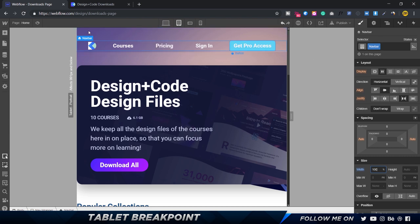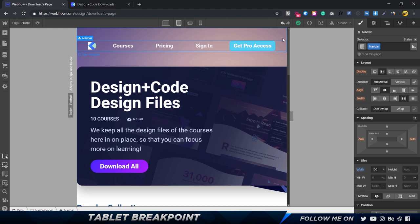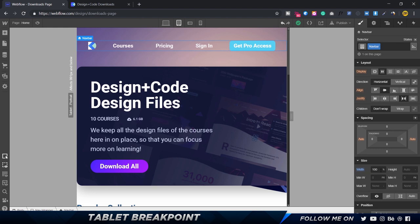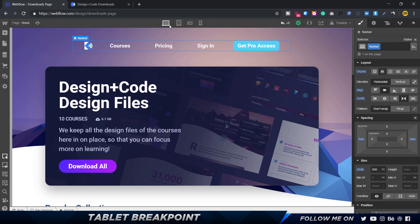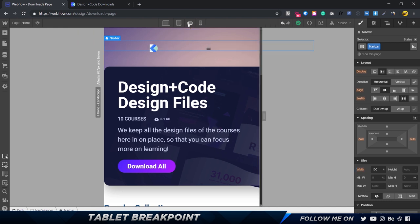Let's check that the scroll animation still works in tablet view — it does, fantastic. Note that changing the nav width from 800px to 100% on the tablet breakpoint does not affect the desktop view, which still shows 800px. Changes cascade downward: a change on desktop affects tablet, mobile landscape, and portrait; a change on tablet affects landscape and portrait but not desktop; a change on landscape affects portrait only. Keep this cascade behavior in mind when working with responsiveness.